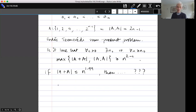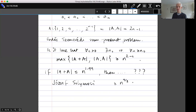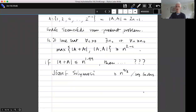What I want to talk about is a result of Joseph Shoimoshi, which for a long time was the best bound. Instead of n^(2−c), we can get max(|A+A|, |A·A|) ≥ n^(4/3) up to log factors. The exponent 4/3 is not close to 2, but it is non-trivial and the proof is very very nice. That's going to be the main task of this video.